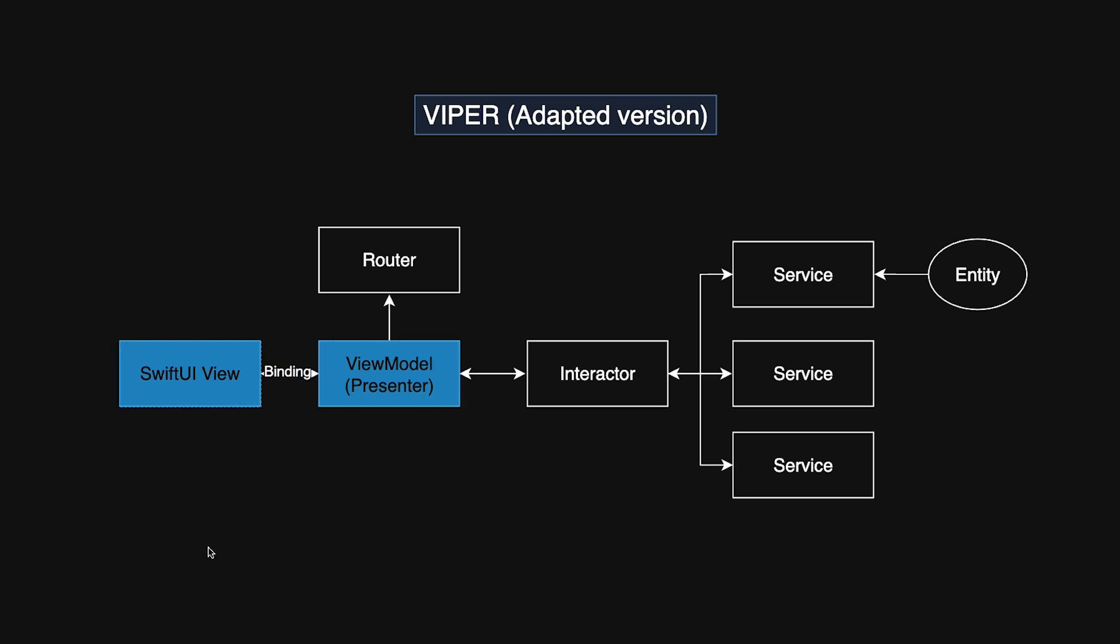For example, the presenter's duties might be absorbed by a view model that directly interacts with SwiftUI views, while the Interactor and Router continue to handle business logic and navigation. While SwiftUI's design reduces the need for a distinct presenter layer, it doesn't render the Viper architecture completely useless. But it's definitely not the top choice anymore.